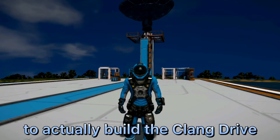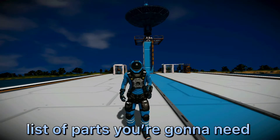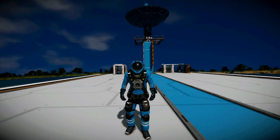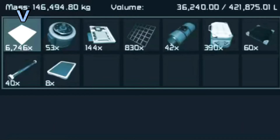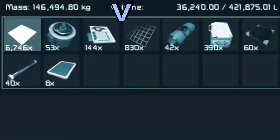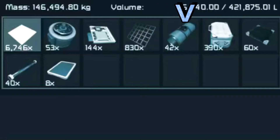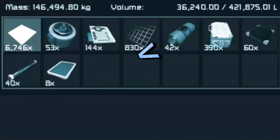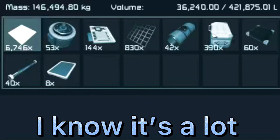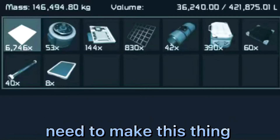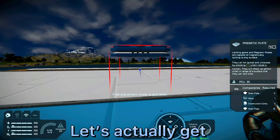Before I show you how to actually build the Clang Drive, let me show you the list of parts you're gonna need. You're going to need 7,000 steel plate, roughly 60 motor, 150 computer, 830 metal grid, 50 large steel tube, 400 construction comp, 60 glass panels, 40 small steel tubes, and 8 display. I know it's a lot but it's what you're gonna need to make this thing.